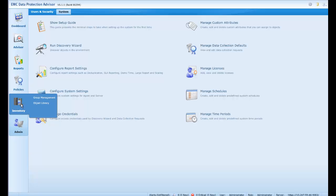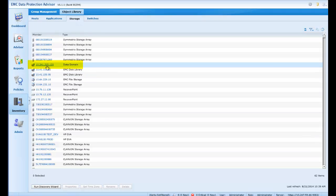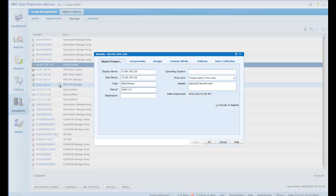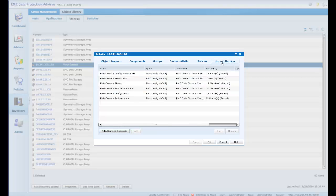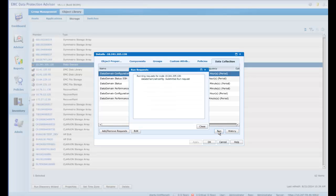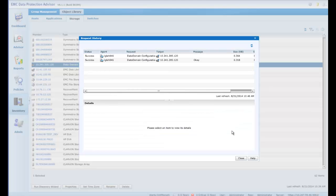Let's now check for inclusion of the DD appliance within the inventory, and we can see its inclusion here. Right-clicking on the appliance and selecting Properties, we get the Properties panel of this appliance. Let's go straight to Data Collection. Here are our data collection requests. We'll select a request and run it. Turning to the history, we can see the request that we have just run has been successful.